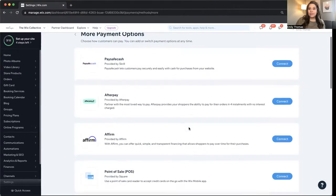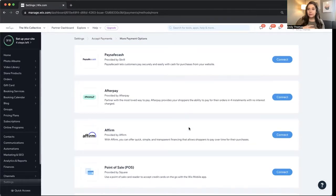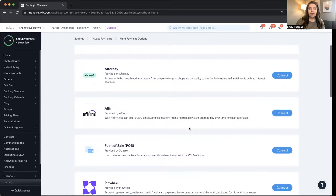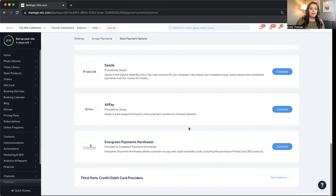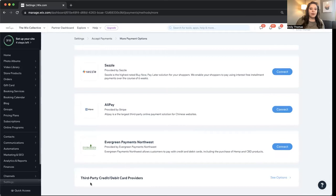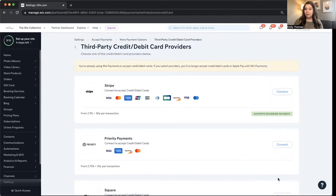They have lots of like Afterpay, Affirm options where it's more like a financing thing where people can pay in small chunks. And then all the way down here at the bottom, there are third-party credit and debit card providers. See options. These are probably the more common ones that you're going to recognize.